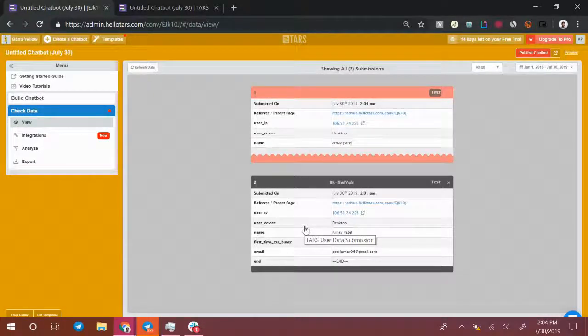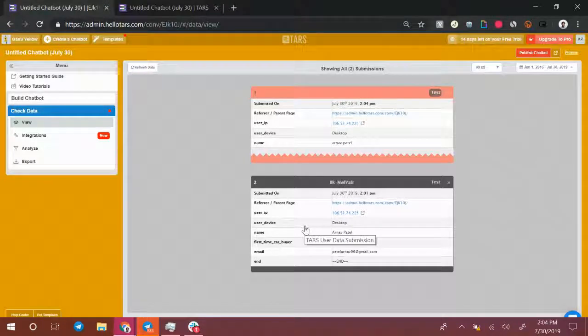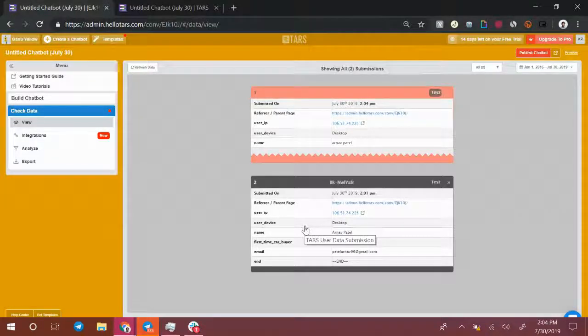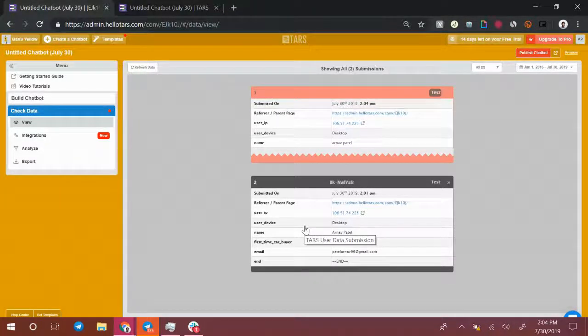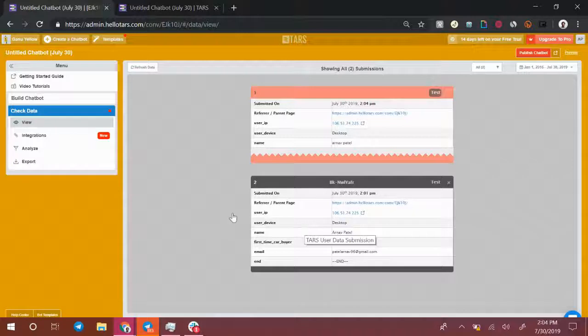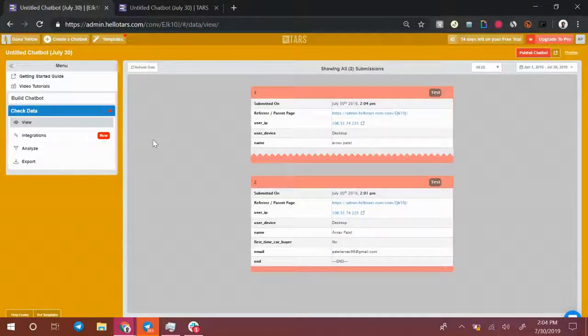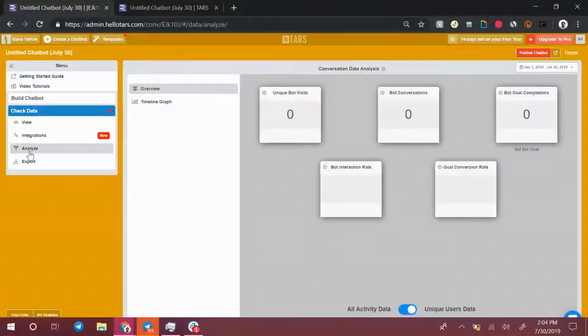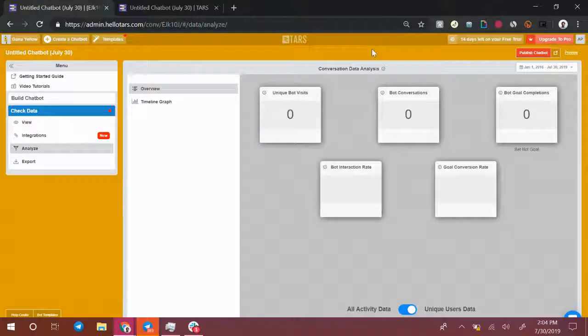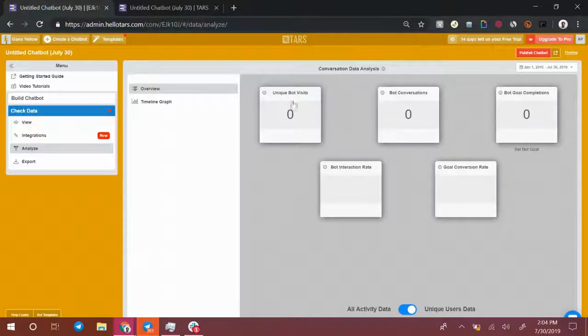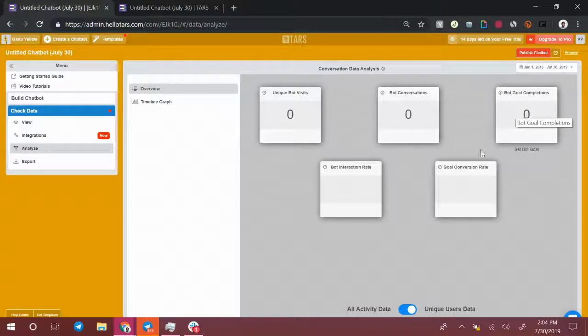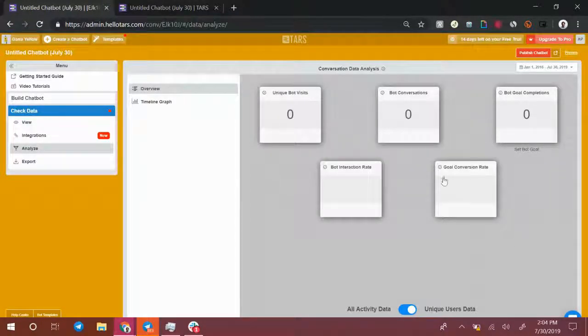But if you're interested in seeing a more bird's eye view, if you're interested in seeing sort of bird's eye view statistics about how your chatbot is performing, you don't want to see the individual reports, select analyze. You'll be able to see a couple of statistics about your bot. So how it's interacting with users, whether it's interacting with them, whether it's converting users, whether it's capturing their email ID.